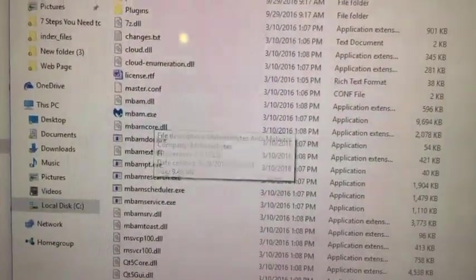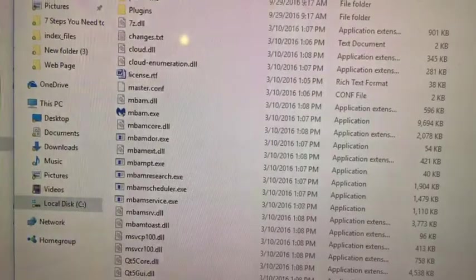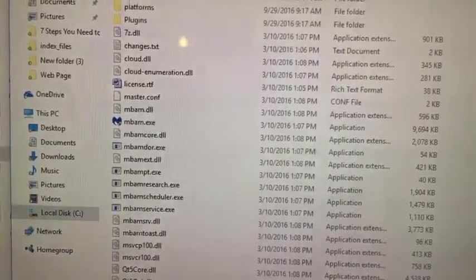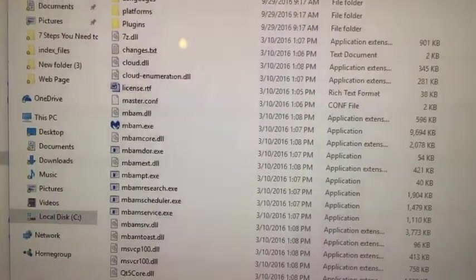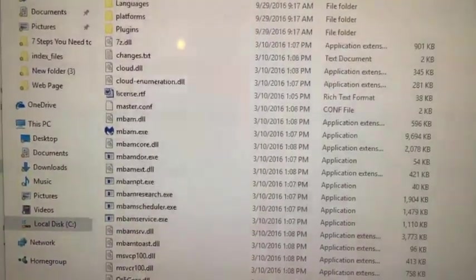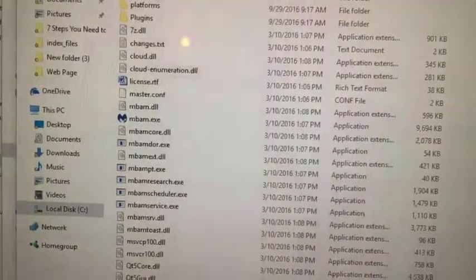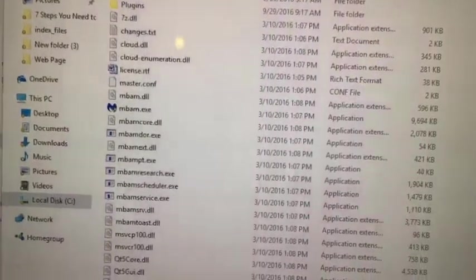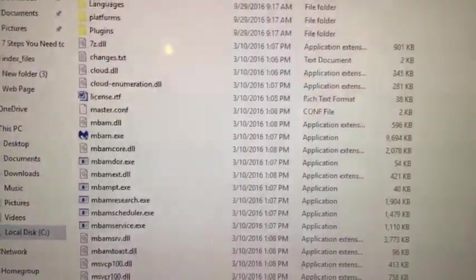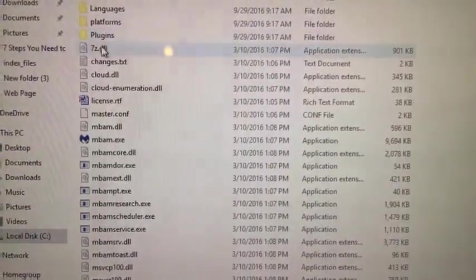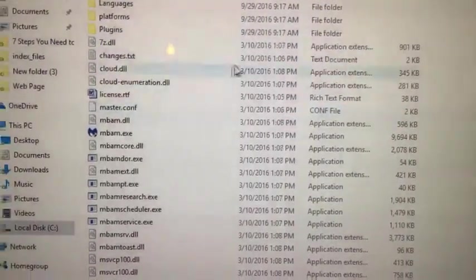Now, the problem with EXE files is that sometimes a virus can come in as an EXE file. So sometimes hackers will hide these file extensions.